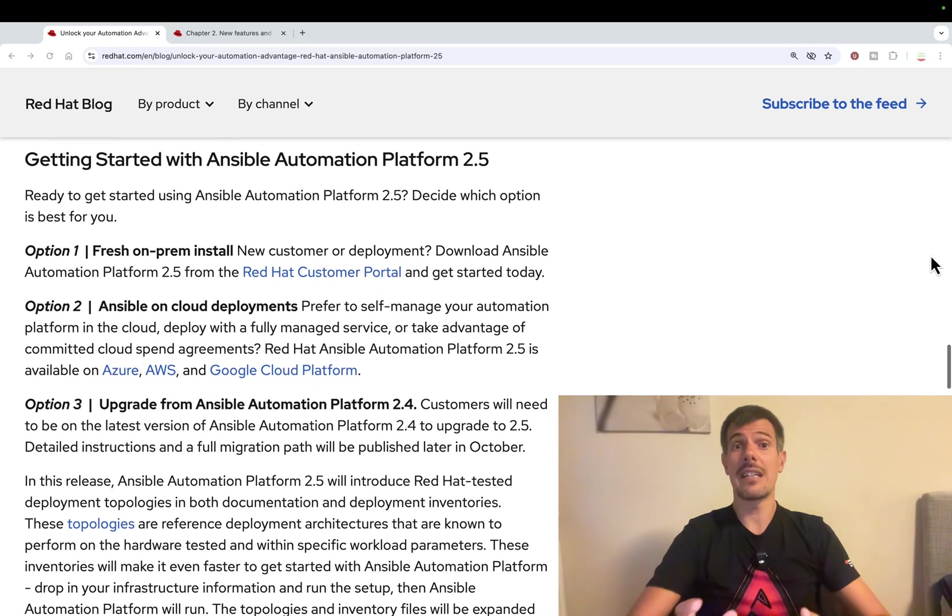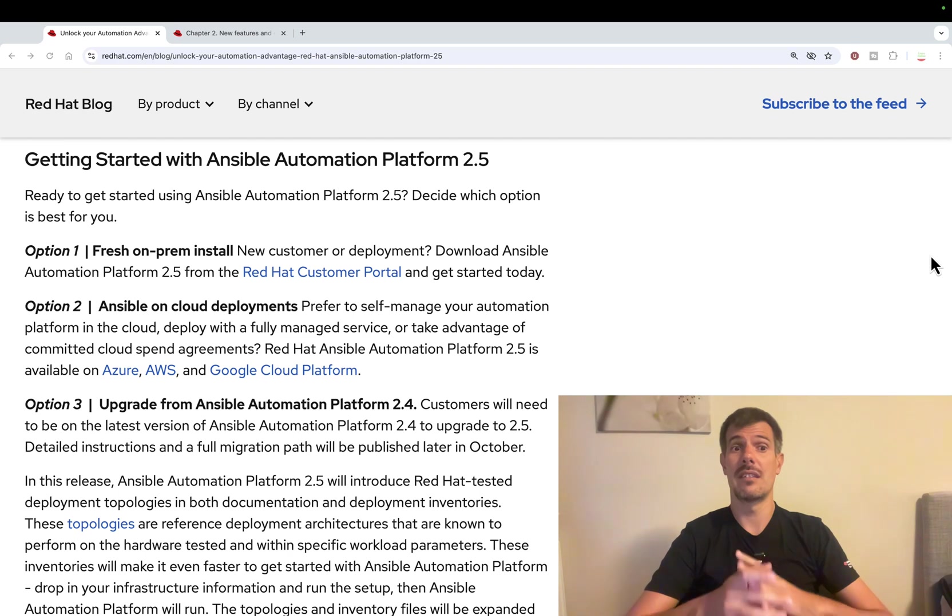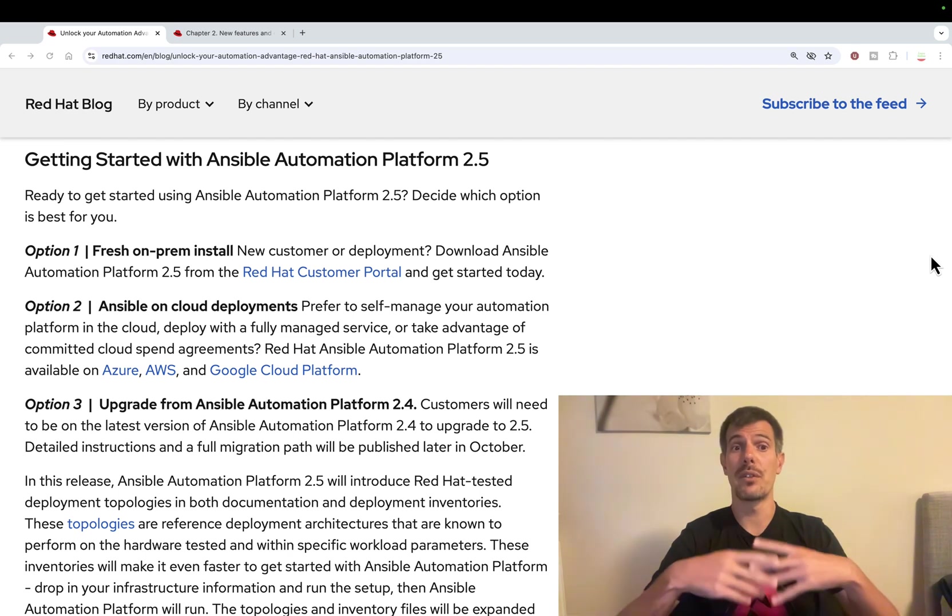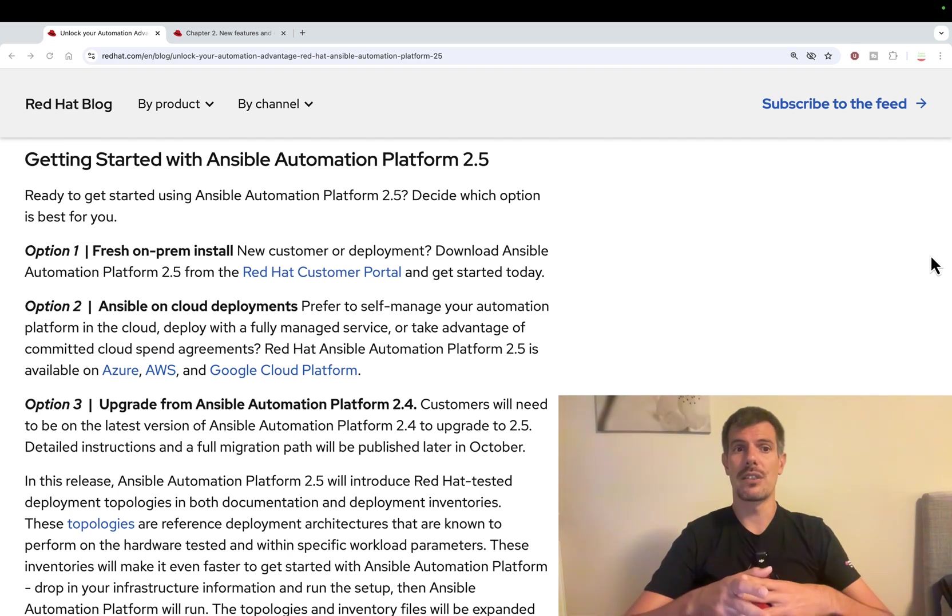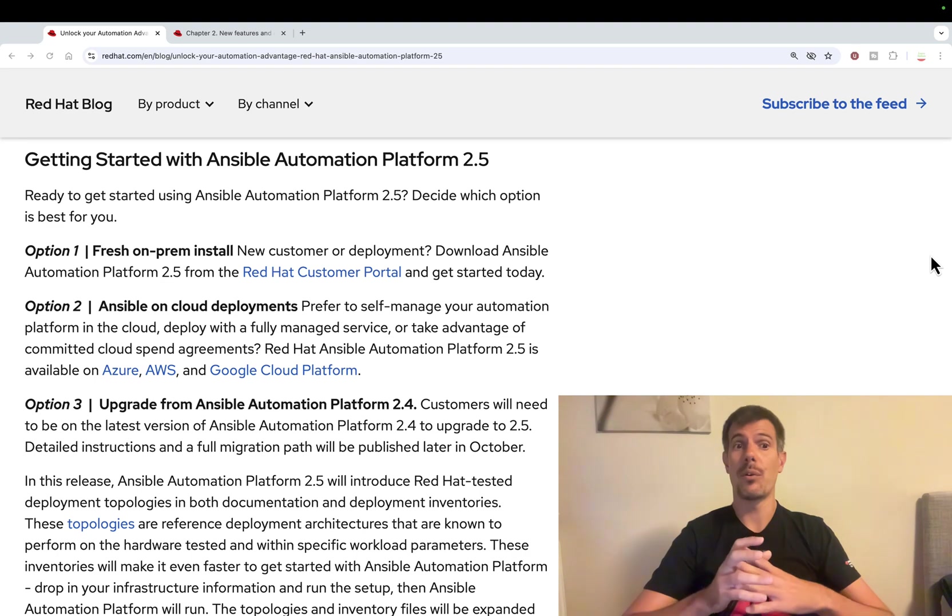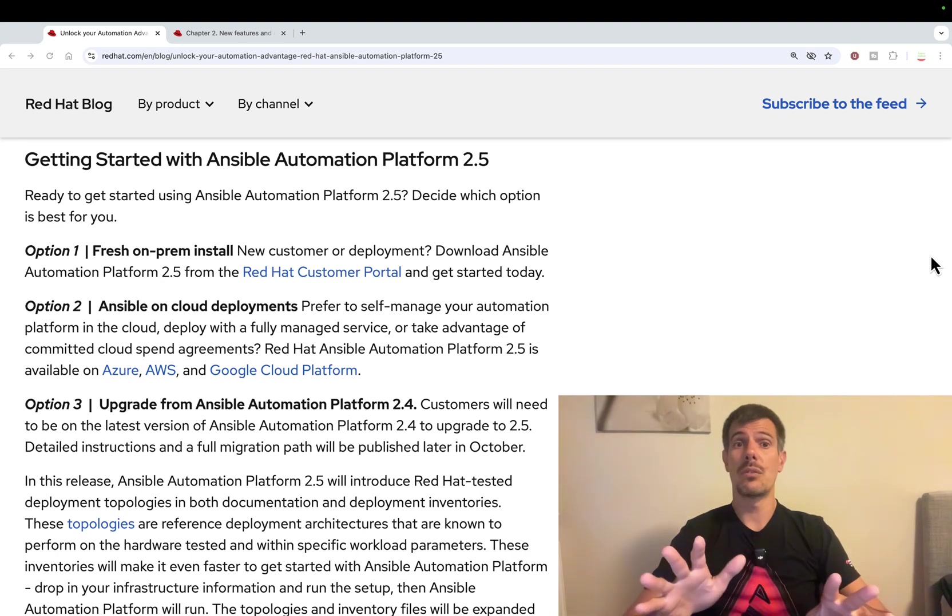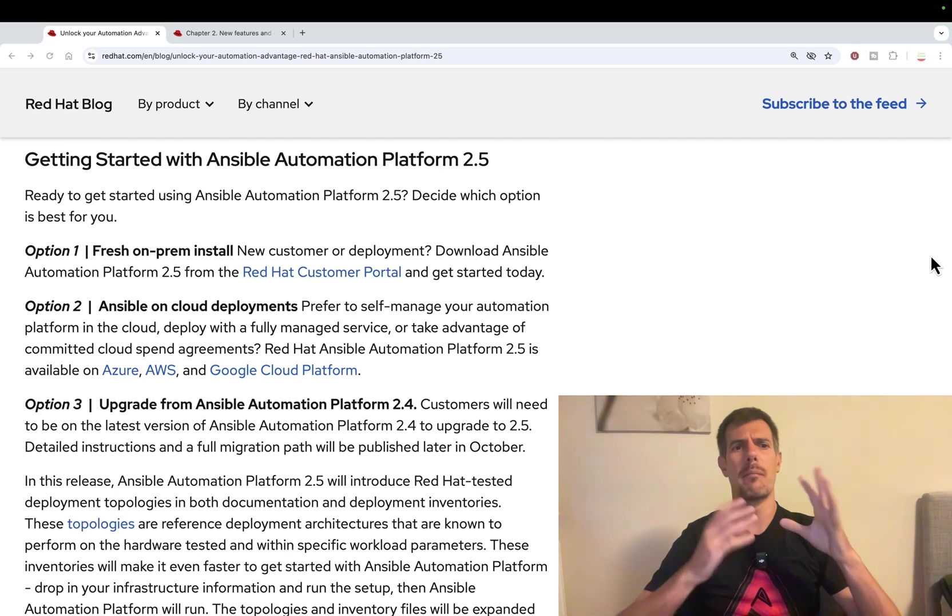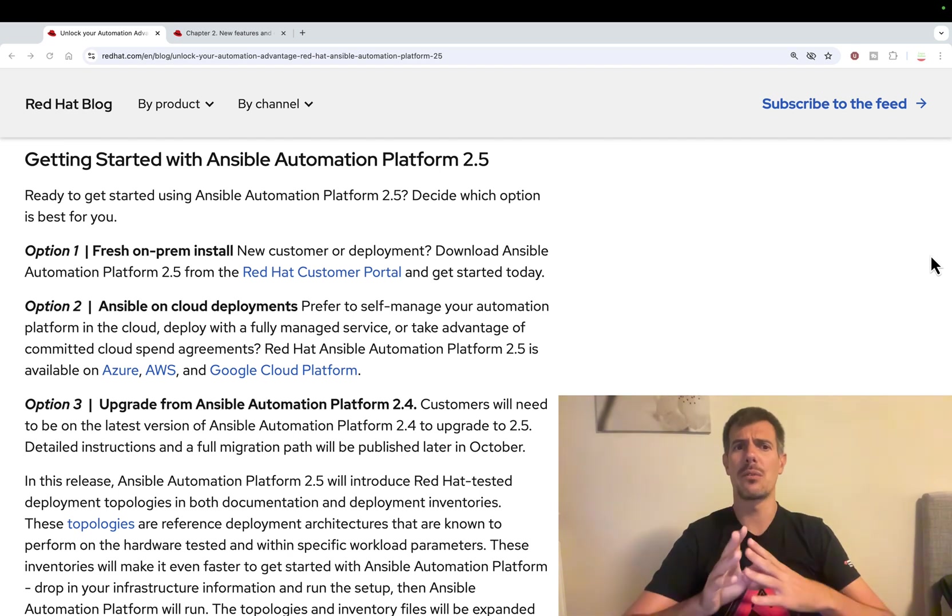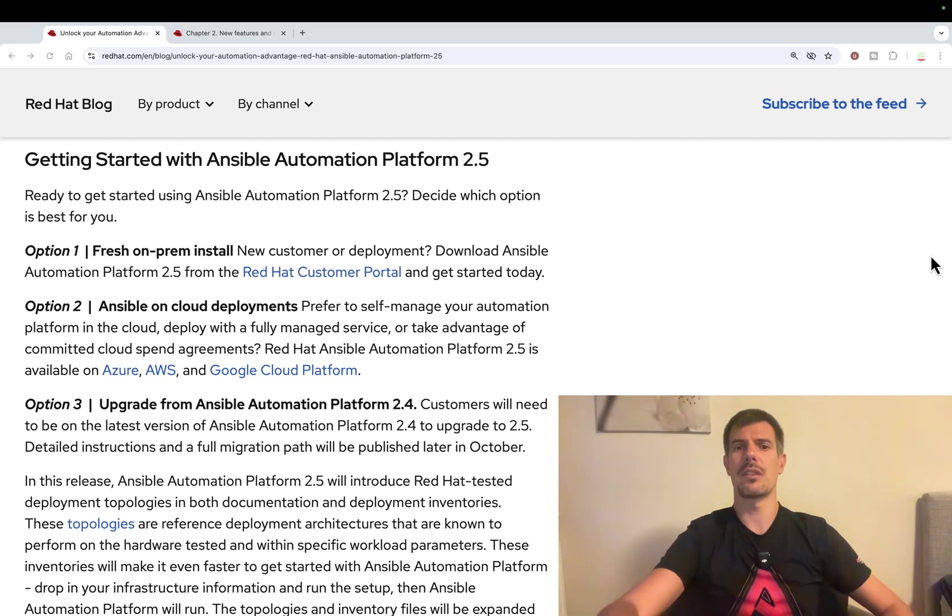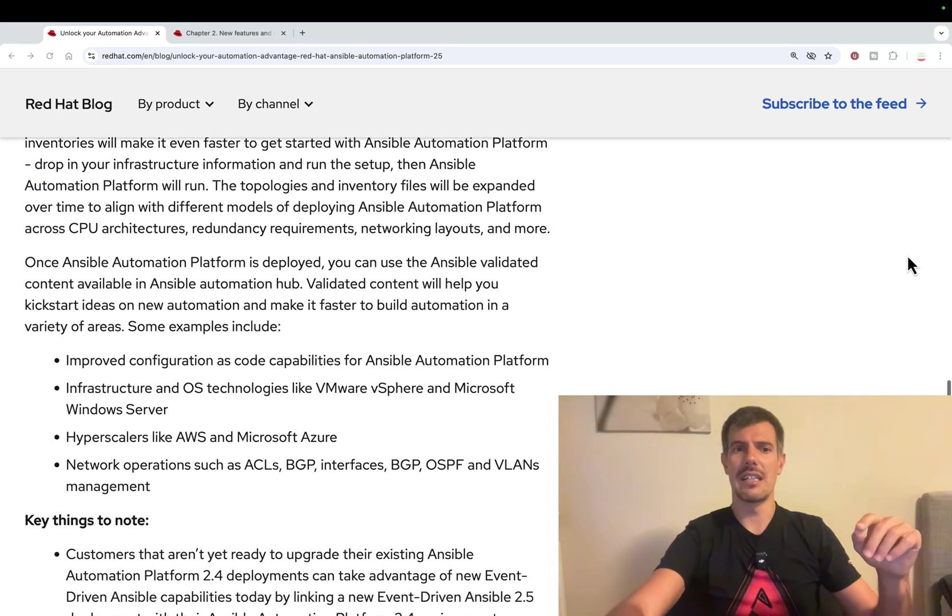You can install the platform today, directly downloaded from your Red Hat customer support. You can install on-prem, use cloud deployment. Microsoft Azure, Amazon Web Service, and Google Cloud Platform are supported, as well as upgrade from previous releases.